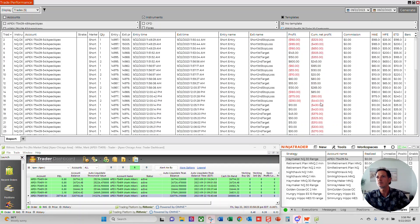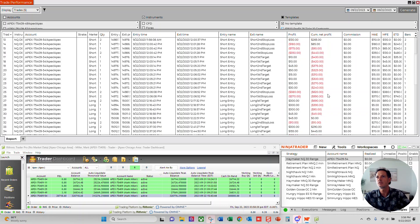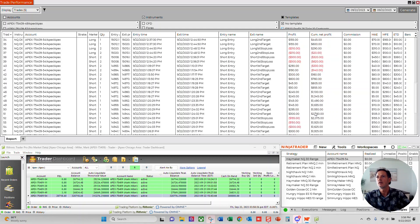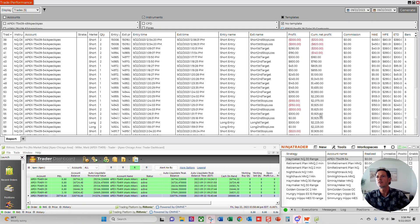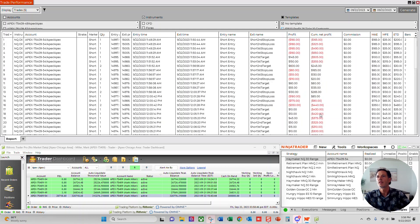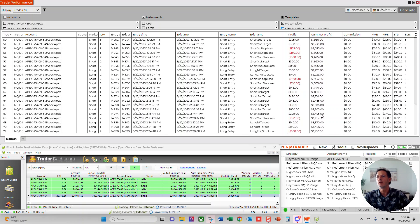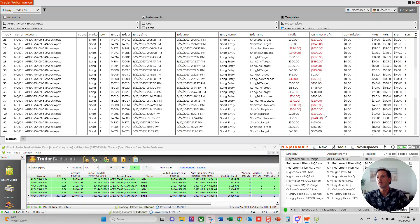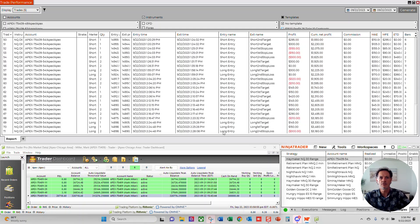So the drawdown for this one was, looks like $900 was the low water mark. Oh, no, $1,000, $990 for today, the low water mark. And the high water mark was $3,495. Yep. So $3,495 high water mark and negative $1,000 for the drawdown.